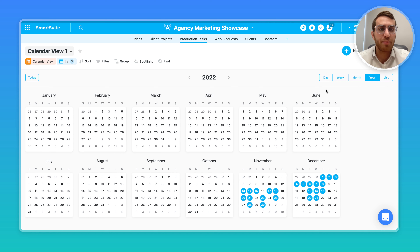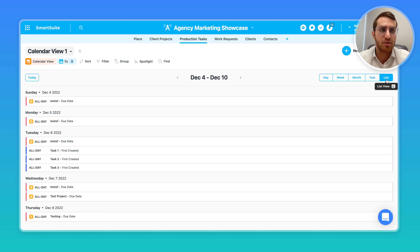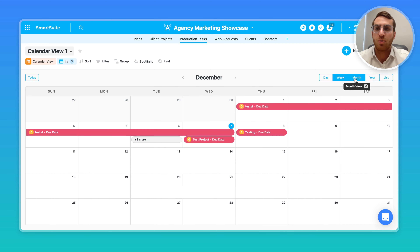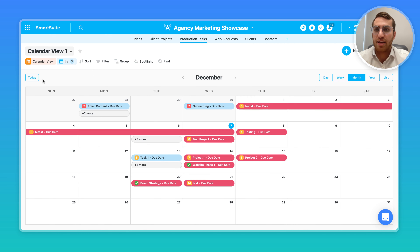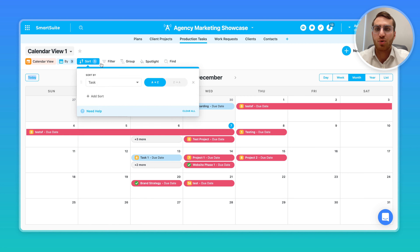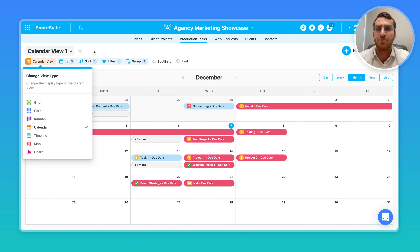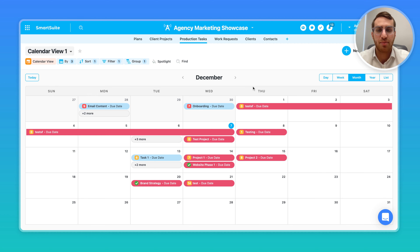You can change the formats and look at things by year as a list, by month, by week, by day. You can also apply sortings, filters, groupings, spotlight, and so on. Hopefully this is helpful — let us know if you have any questions in the comments below, and let us know what we should cover in the next weekly Smart Tips. We'll see you next week.